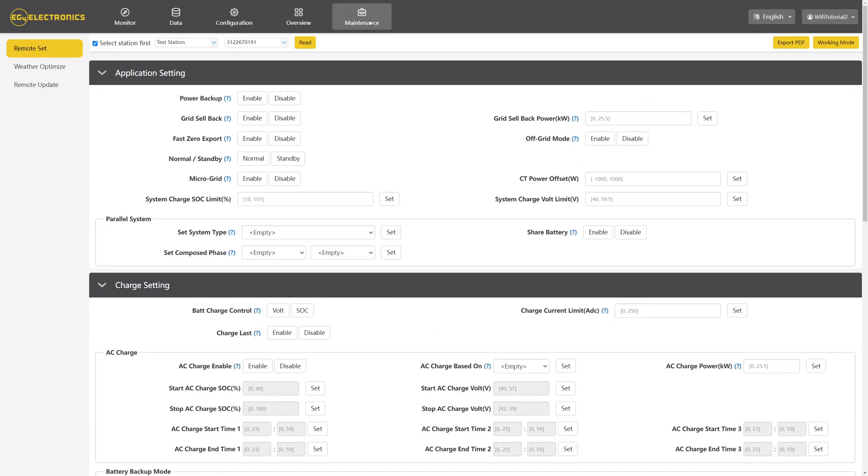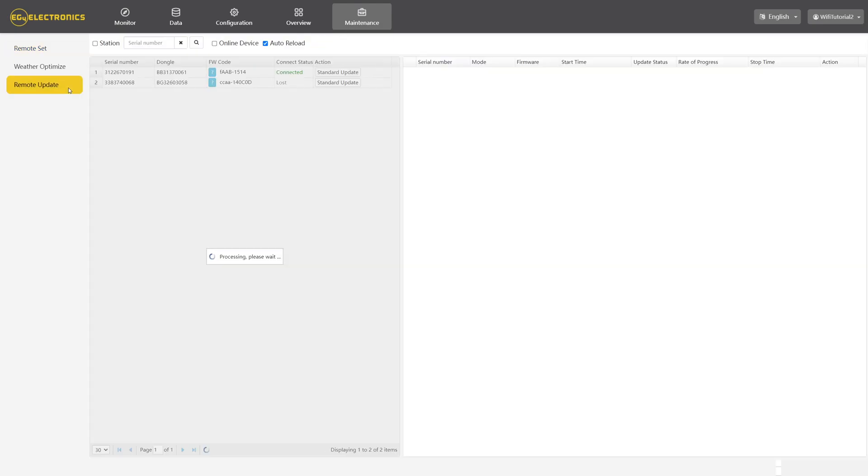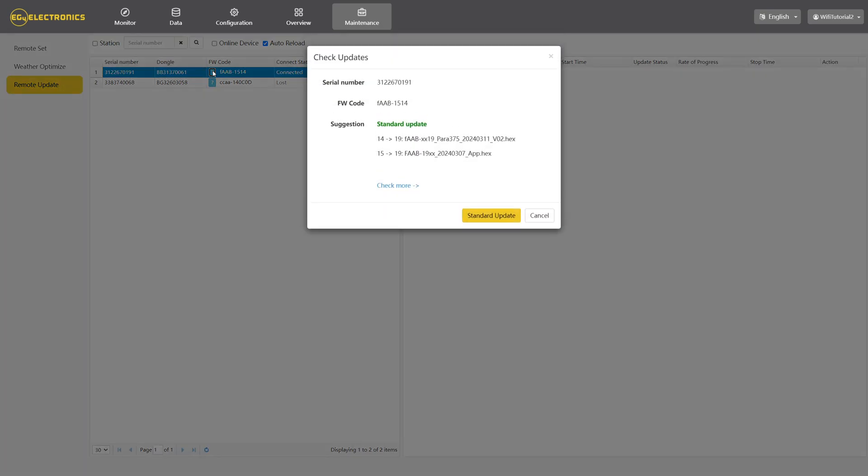Go to the Maintenance tab and click on the Remote Update section and that'll bring you to the firmware update area. I only have one inverter connected, so this is pretty easy to figure out which one I need.